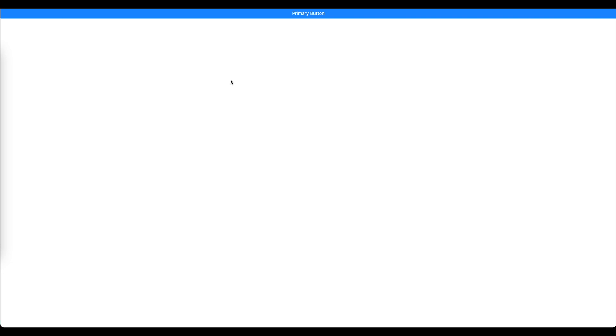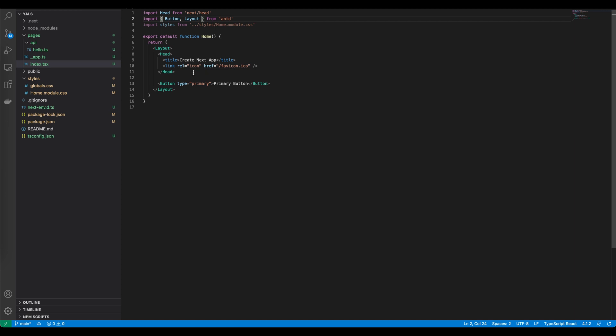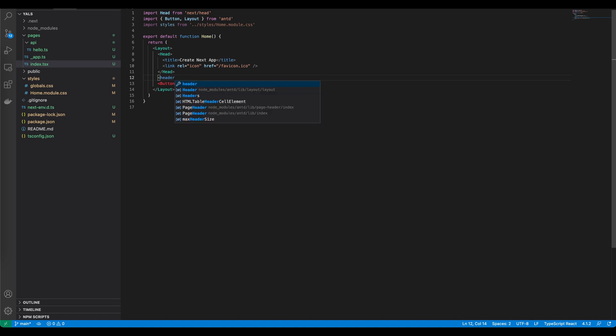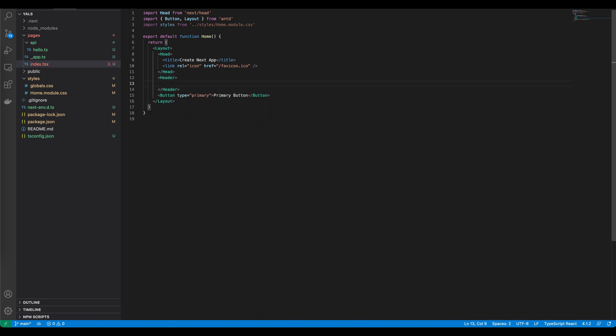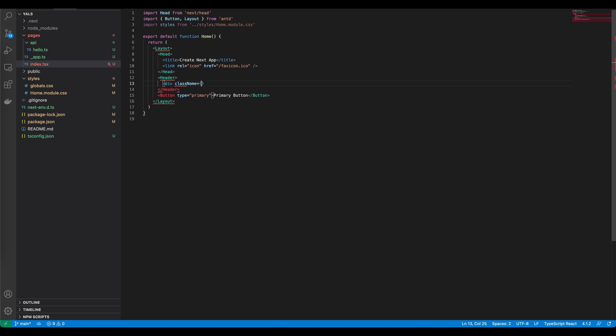As you can see it turned gray and the button has been stretched to the whole size of the website. Now let's add the header. We just type header uppercase and let's put some logo inside of it.